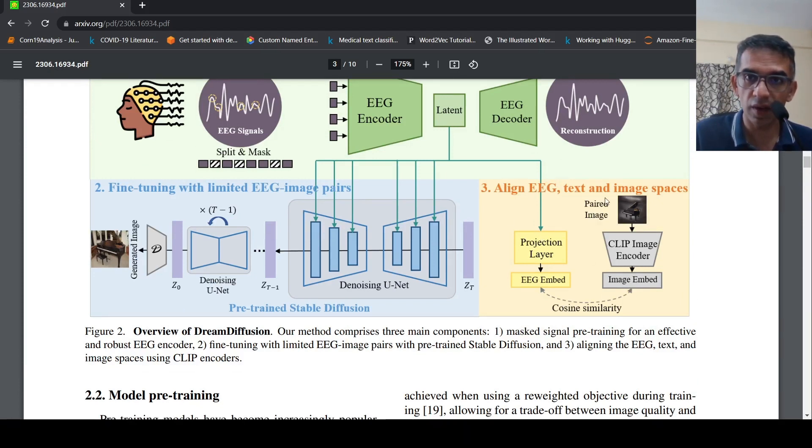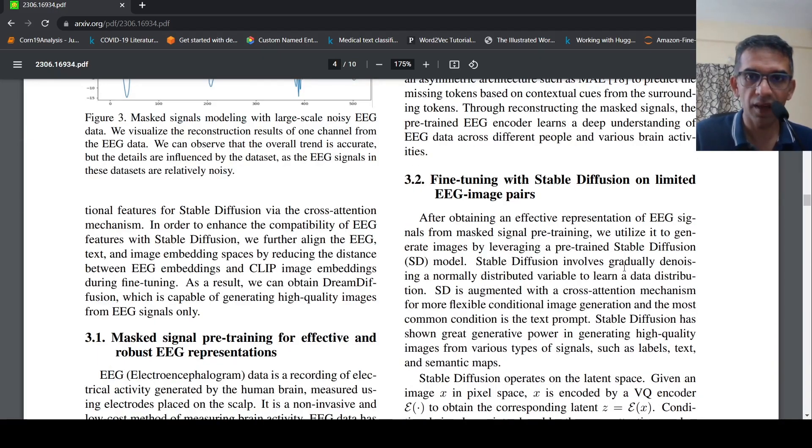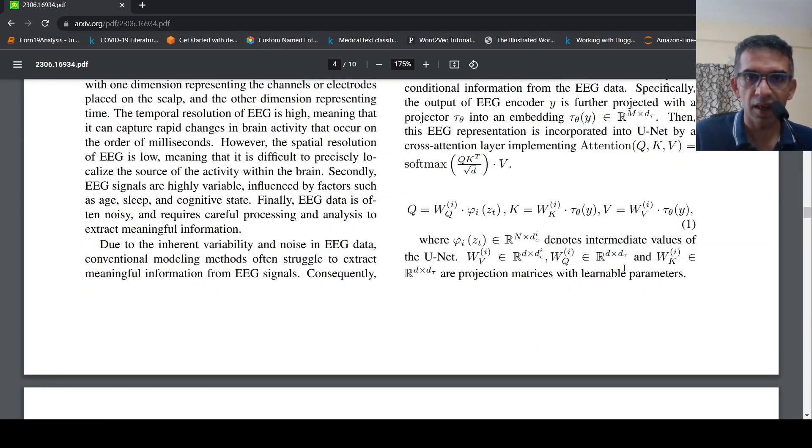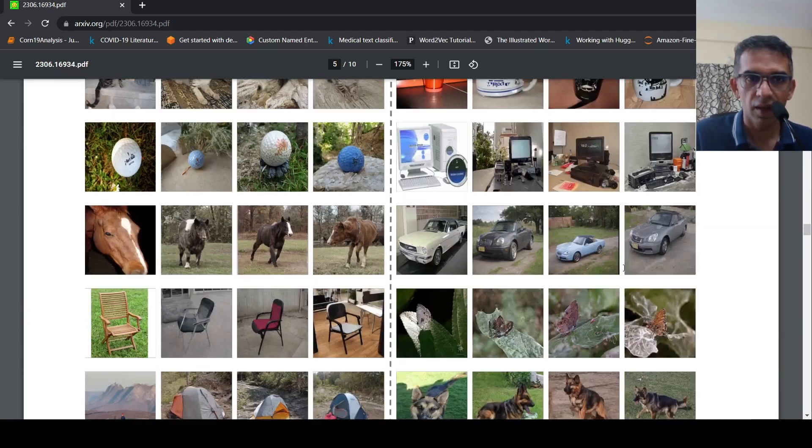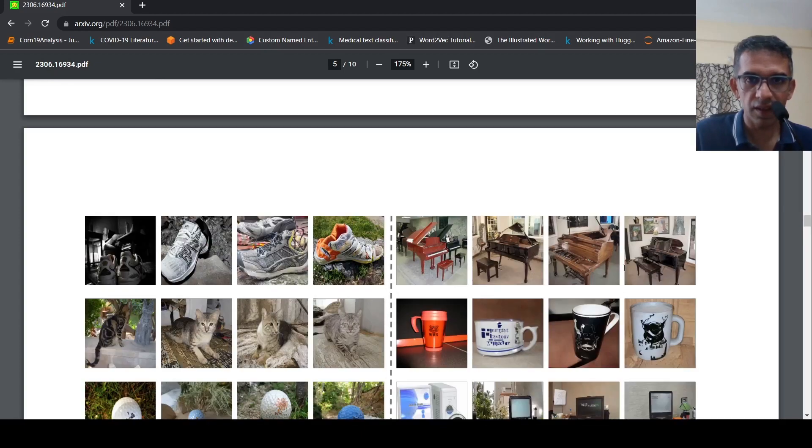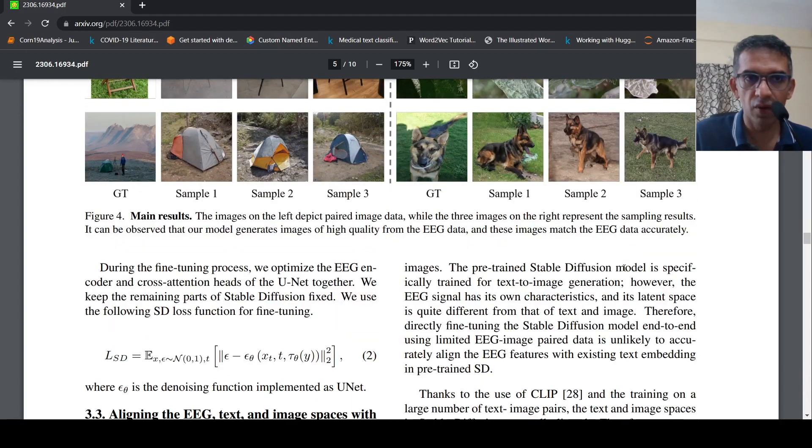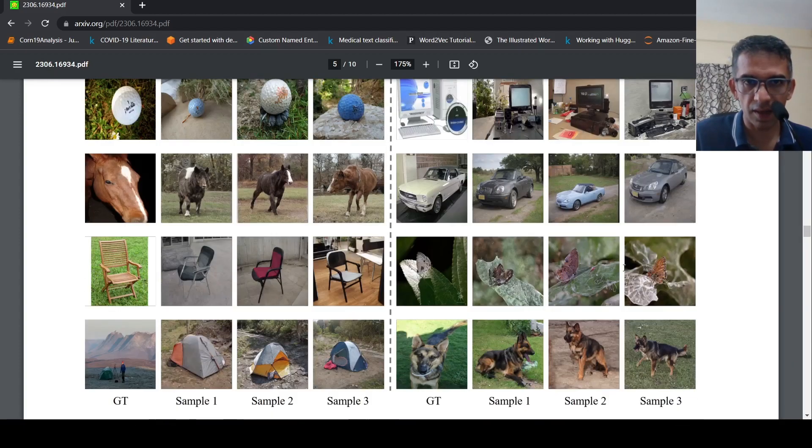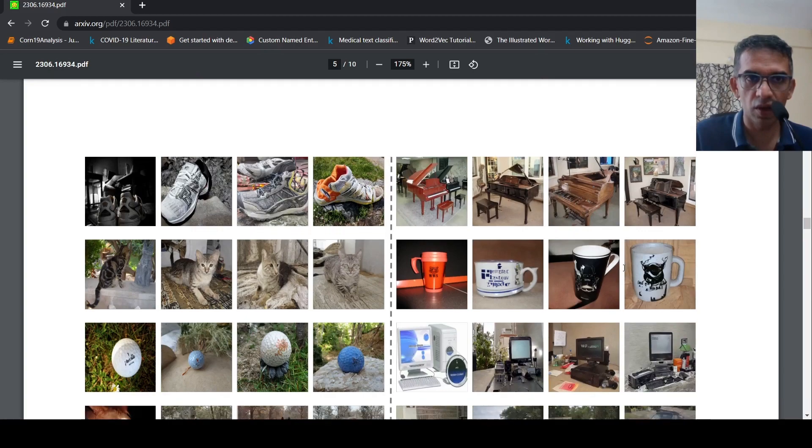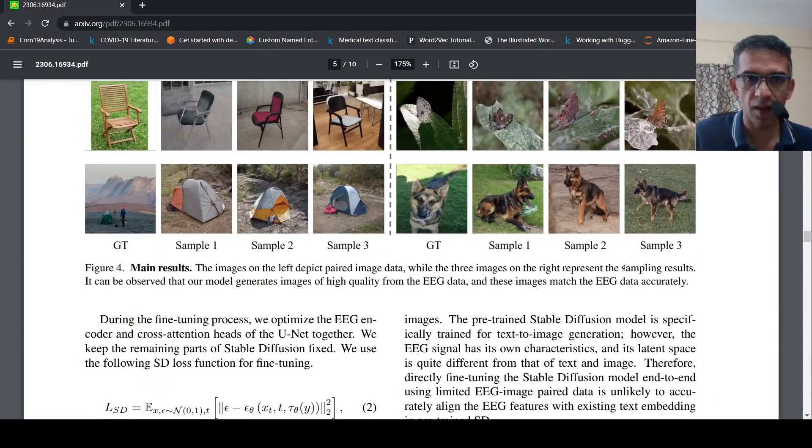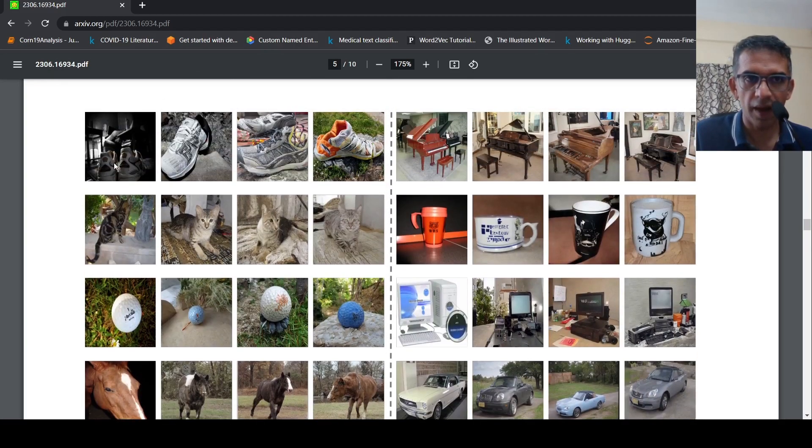This is where the fine-tuning process happens. In this way they are trying to make this embedding as close, the EEG embedding as close to image embeddings. For this you require ground truth paired image. This is comparatively lesser data. With this process they are able to generate images like this which are shown over here.